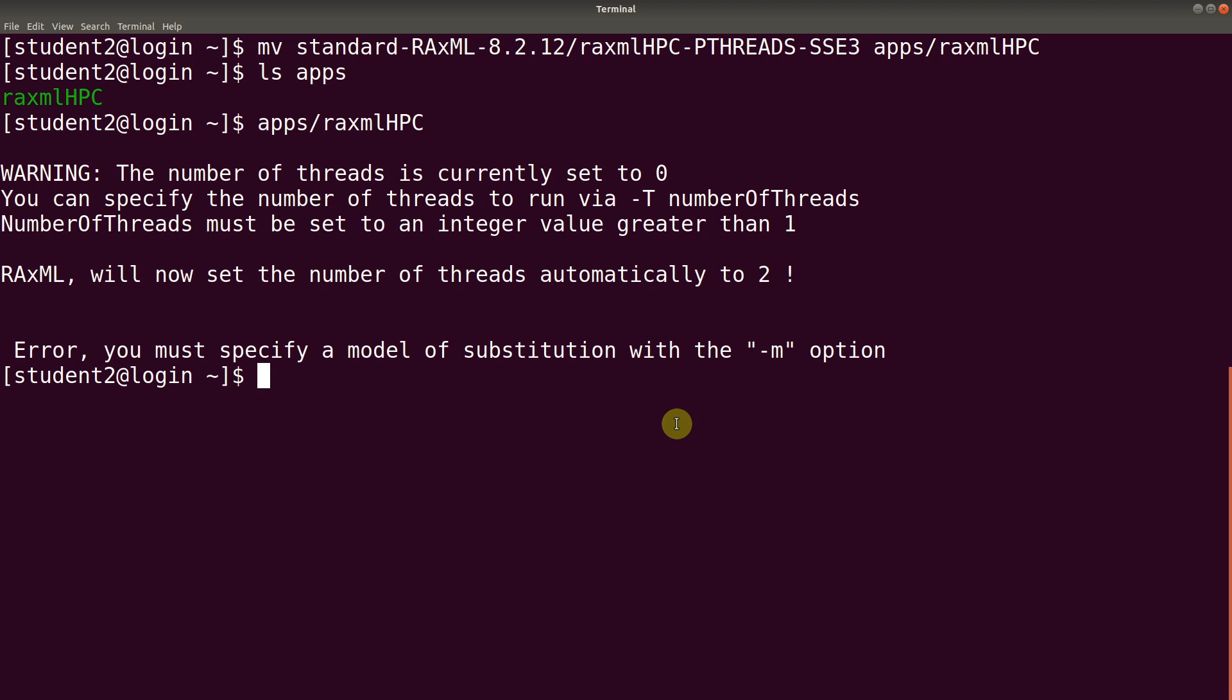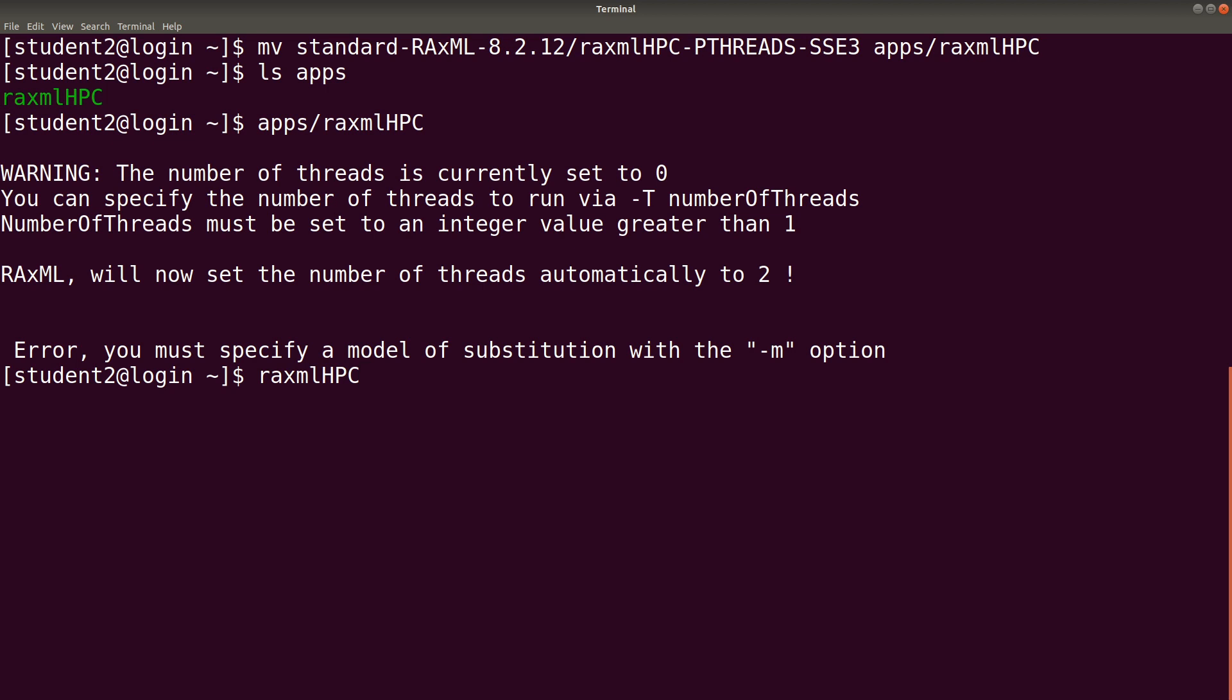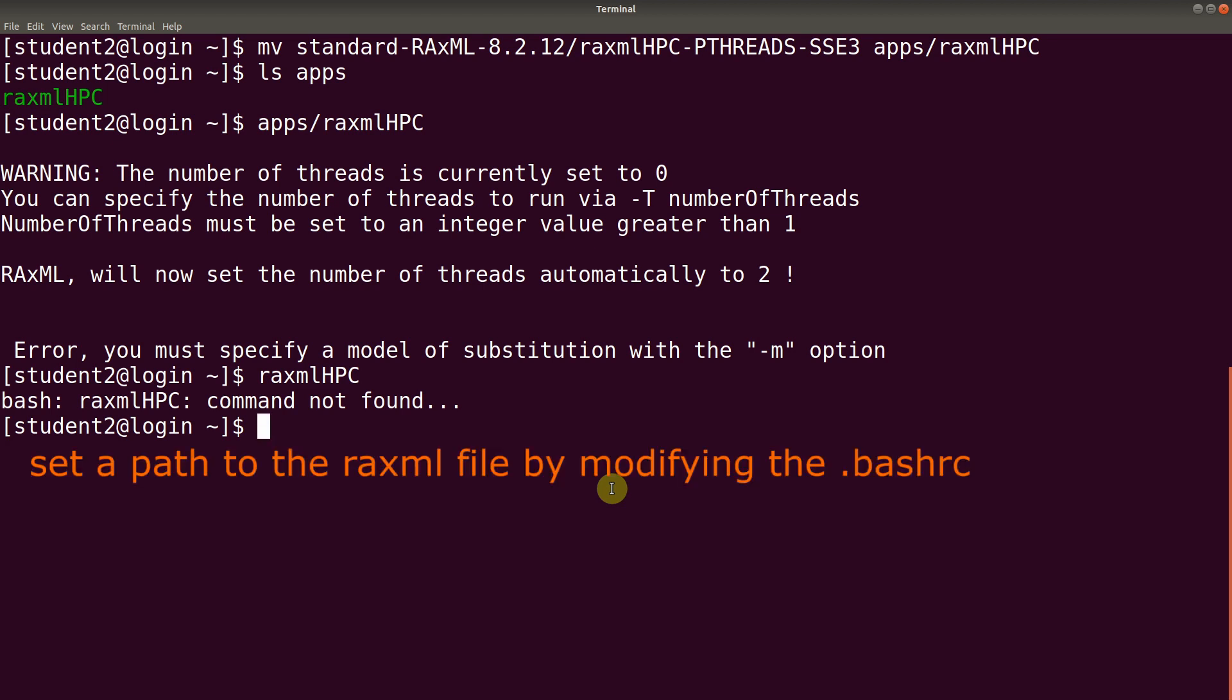With the current setup, whenever we want to run raxml, we need to always give the full path. This becomes problematic if we are in a different directory. We always have to specify that. To make it simpler, we want to make it in such a way that when we call raxmlHPC, it will be able to run. But with the current setup, when we type raxmlHPC, we will have this issue occurring. To avoid this issue from occurring, we need to set the path.